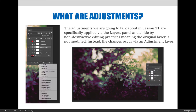The adjustments we are going to talk about in this lesson are specifically applied via the layers panel and abide by non-destructive editing practices, meaning the original layer is not modified. Instead, the changes occur via an adjustment layer. These are the same adjustments that can be found via the Edit menu — the only difference is the non-destructive property of the adjustment layer. If you look closely at the layers panel in the example provided, you can see five additional layers floating above the image layer, each being a different adjustment layer. The one currently activated is a gradient map, which takes the original pink flower image and applies coloring in a stylized way, creating a new version of the image.